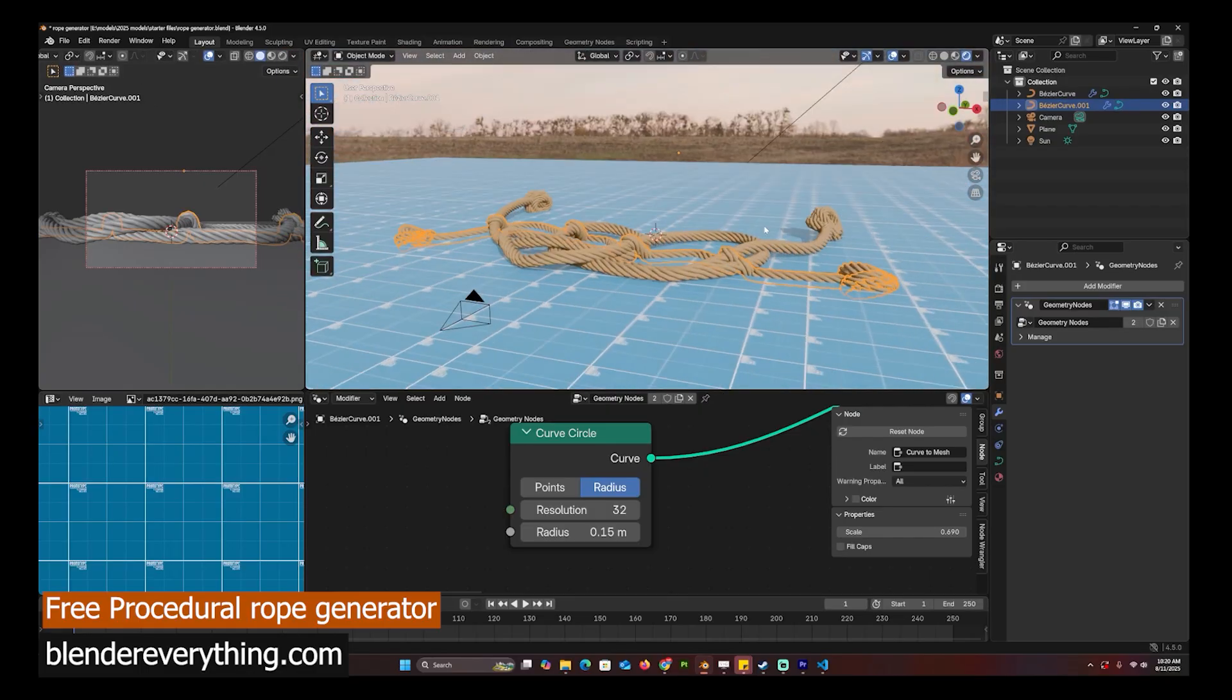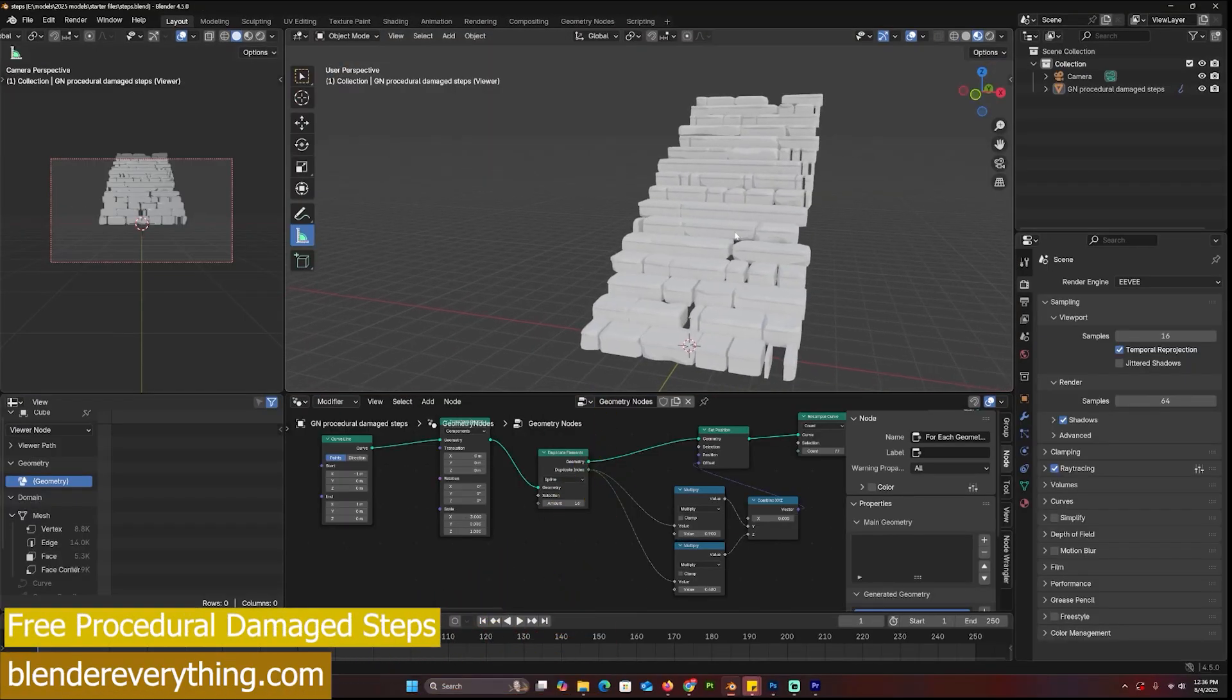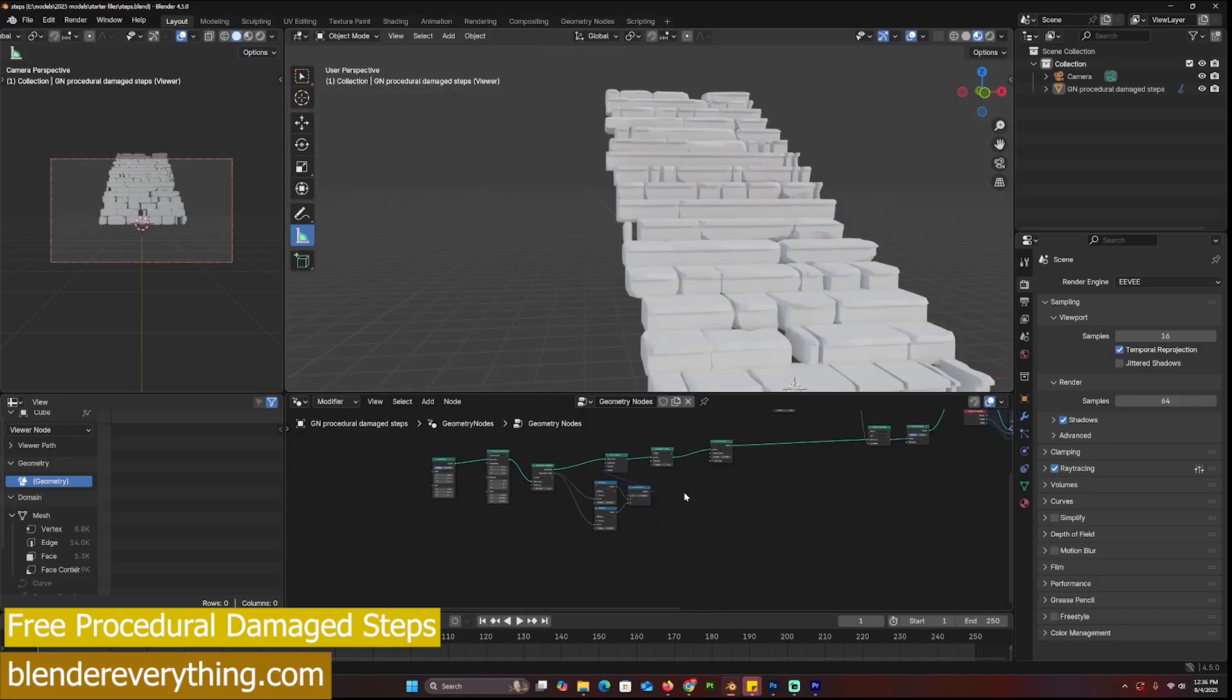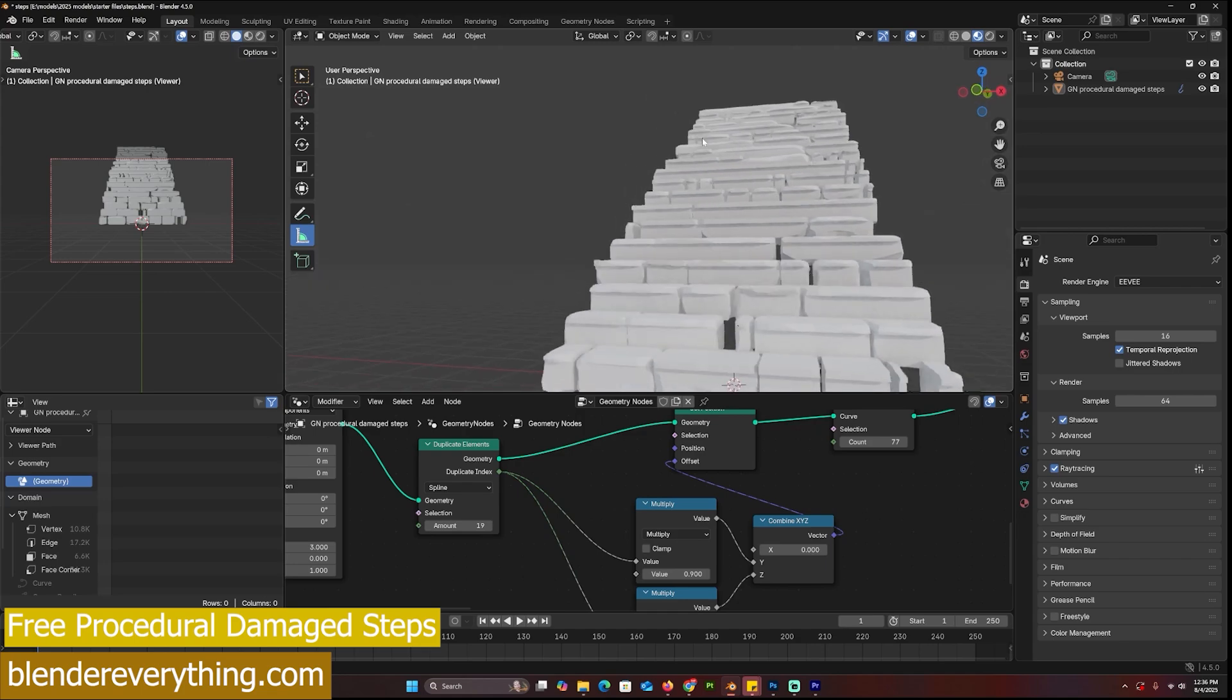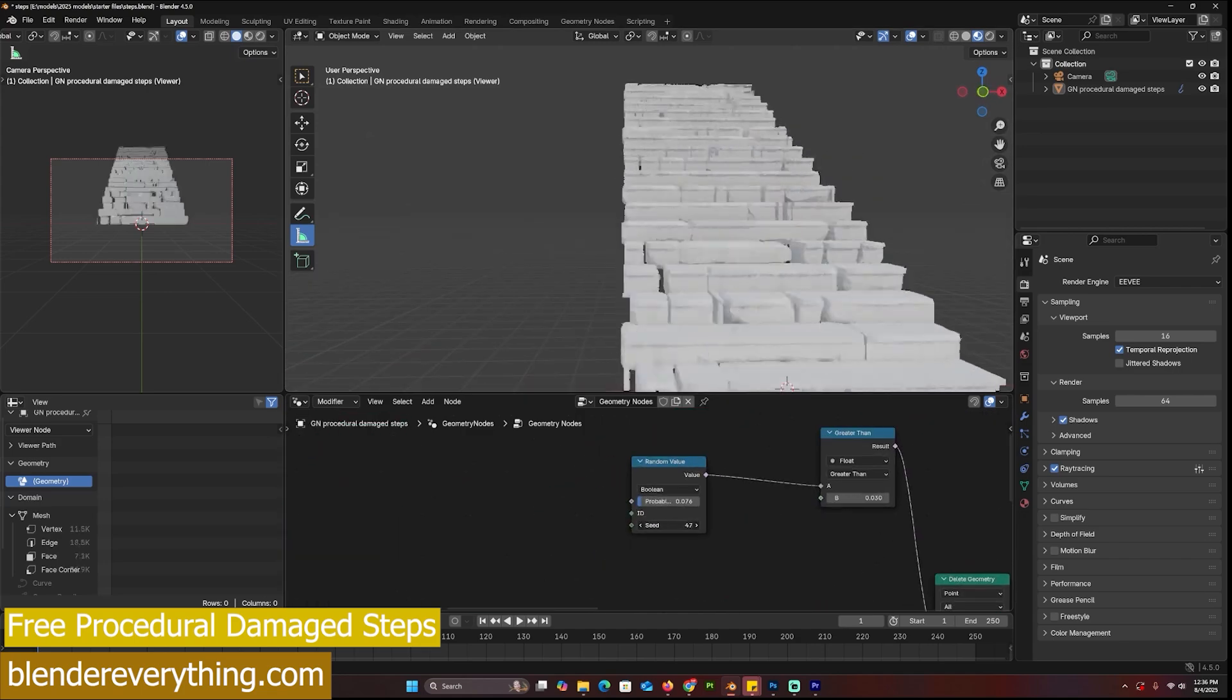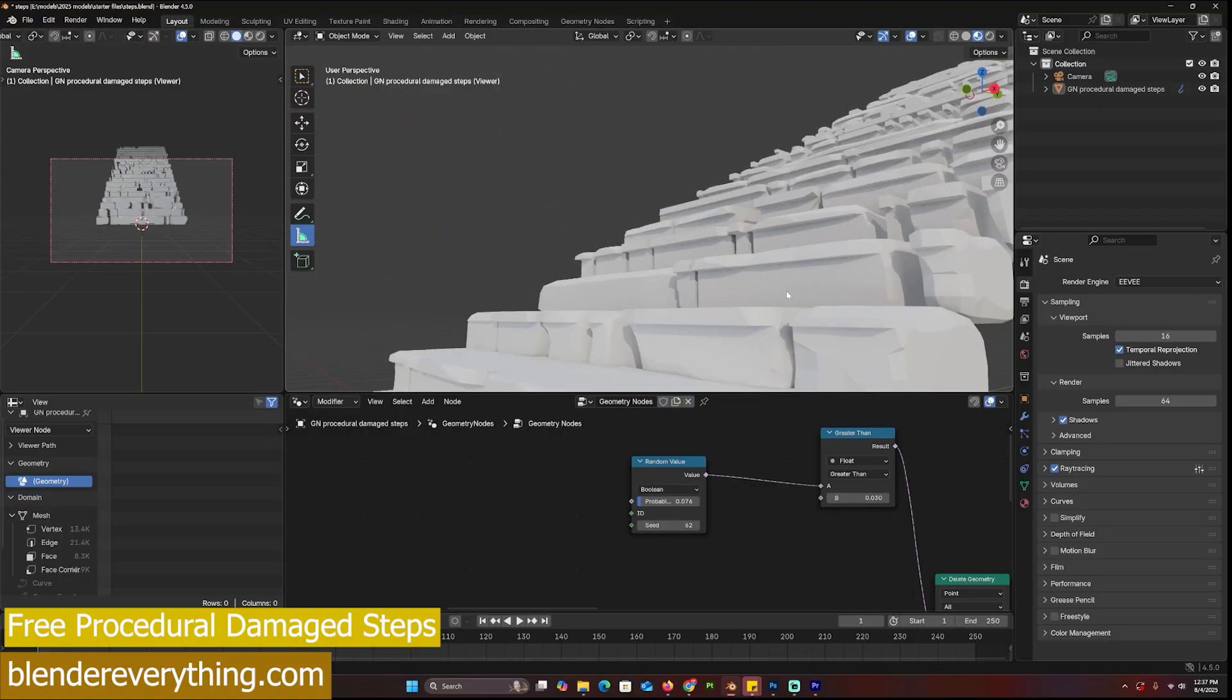If you need steps for your project, I have some destroyed steps here that you can generate using geometry nodes. You can expose parameters like how many steps you want by increasing the duplicate elements value. I can make this two, I can make this three, I can make it more. You can see the damage is random and each step has unique values.